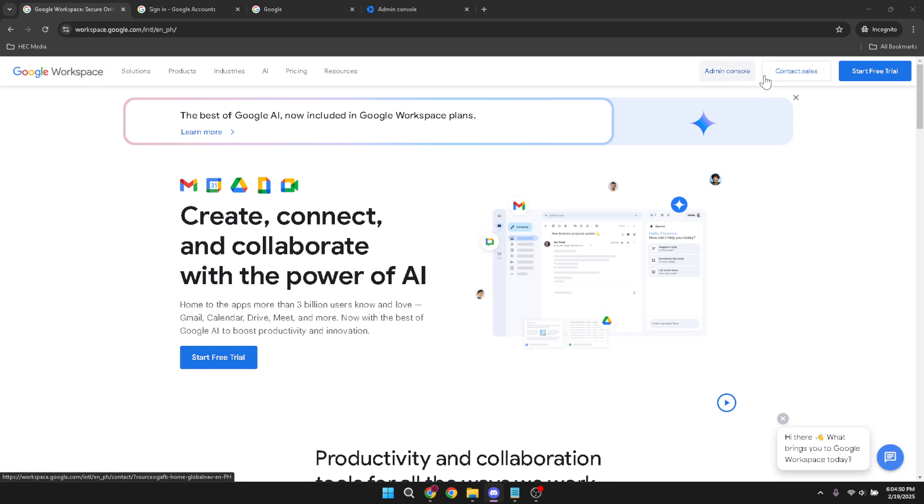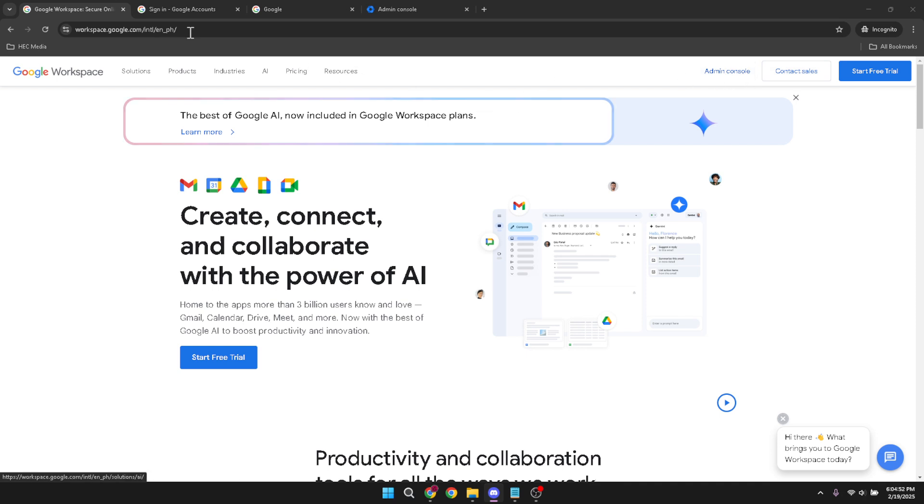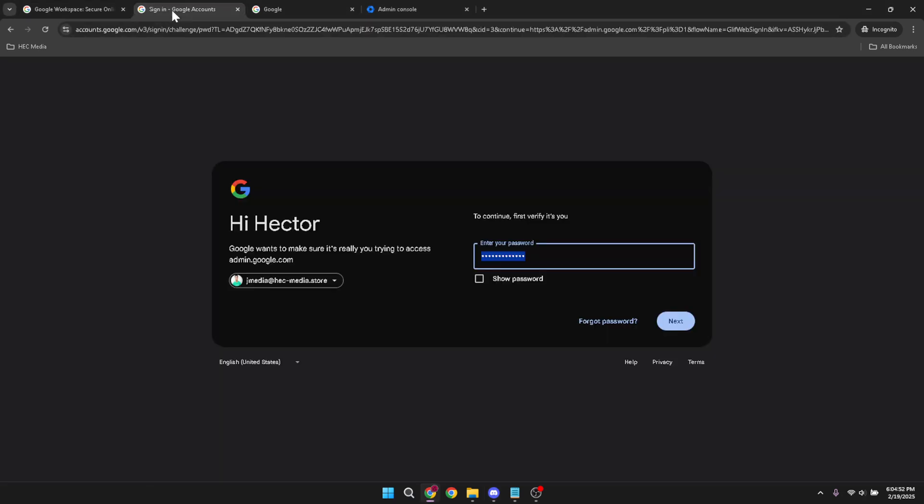Now if you're prompted with a login screen, you'll need to sign in using your business email. Make sure you enter your credentials correctly and click that next or sign in button to move forward.